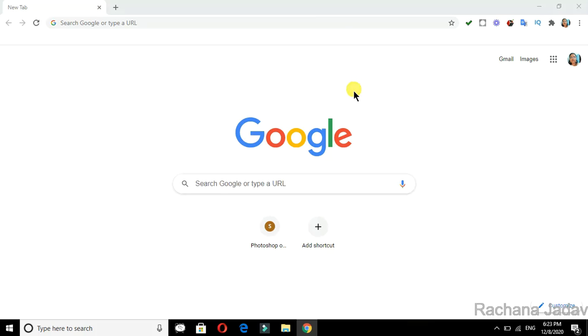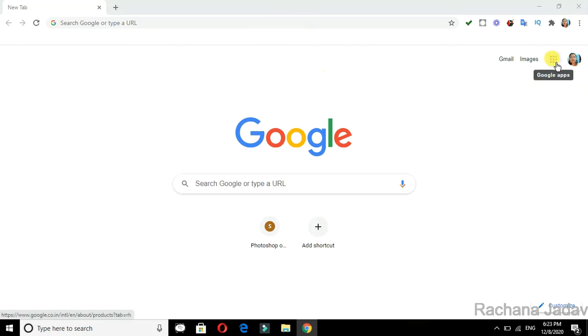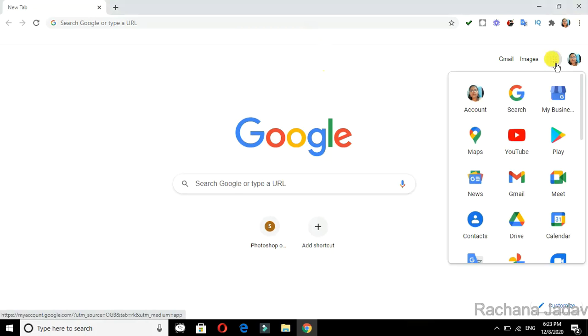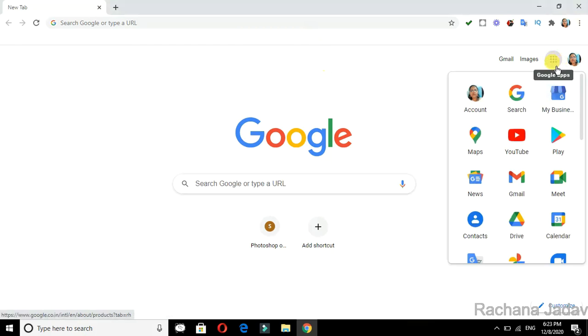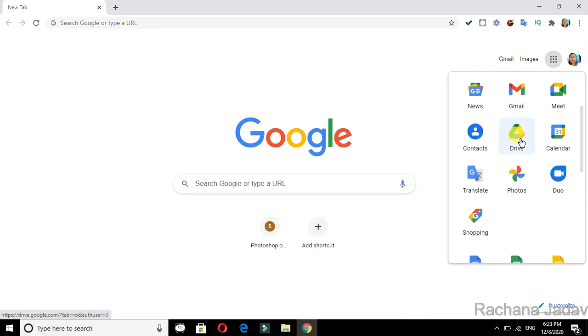Hello friends, let us see chapter number 18 - chatting using Google Hangouts. I have already logged in to my Gmail account. I'll show you that you can go to this part where you will see many of the Google services which have been provided.